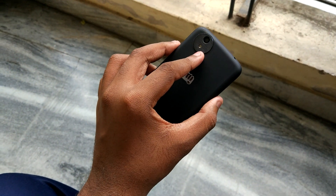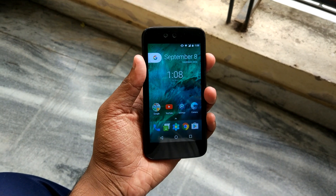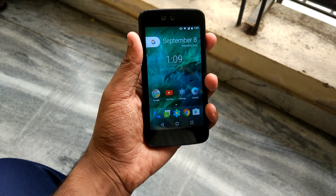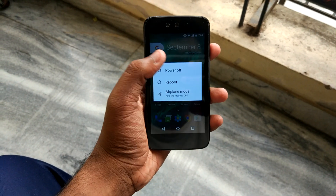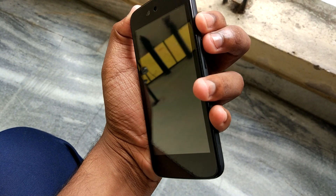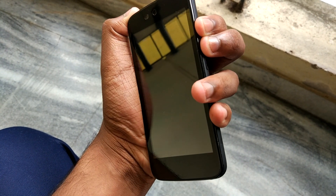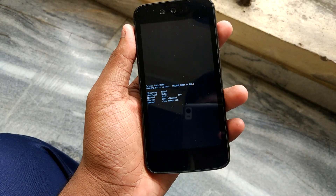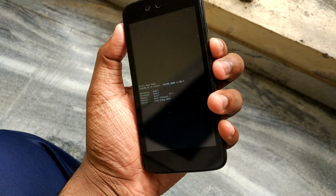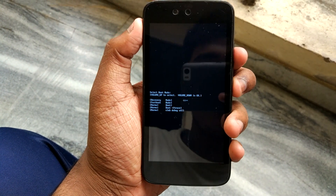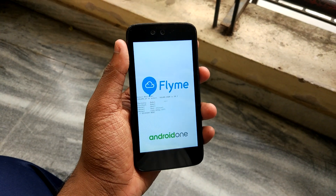Then switch off your phone and boot into custom recovery as I will show you now. I have TWRP recovery installed. Once your phone is switched off, press the power button and the volume up button together. You will be greeted by some fastboot commands. Press the volume up button to select recovery and the volume down button to confirm. Now it will boot into TWRP recovery.